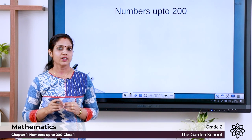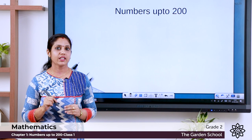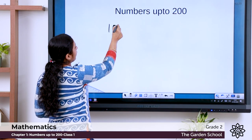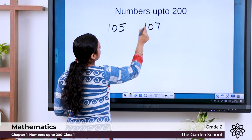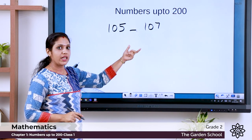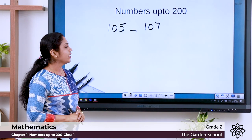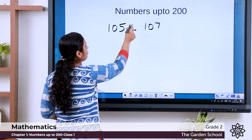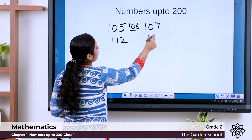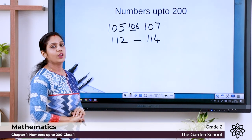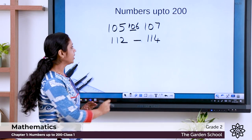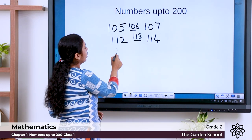105 and 107 are given — we have to write the number that comes in between. Count: 105, 106, 107 — the number that is missing is 106. Write it down. Another example: 112 and 114. Something is missing — count: 112, 113, 114 — the number missing is 113. So 113 comes in between 112 and 114.